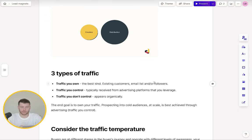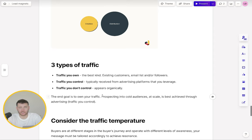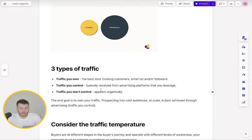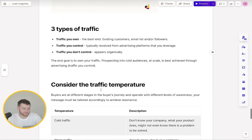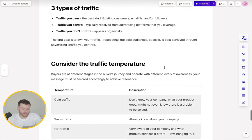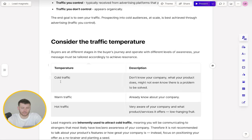Prospecting into cold audiences at scale is best achieved through advertising, because inherently if it's cold traffic, they don't know who you are. So the best way to get in front of cold audiences is through advertising. Now you need to consider the traffic temperature. Buyers are at different stages in the buyer's journey. They operate with different levels of awareness. And so your messaging must be tailored accordingly to achieve resonance.